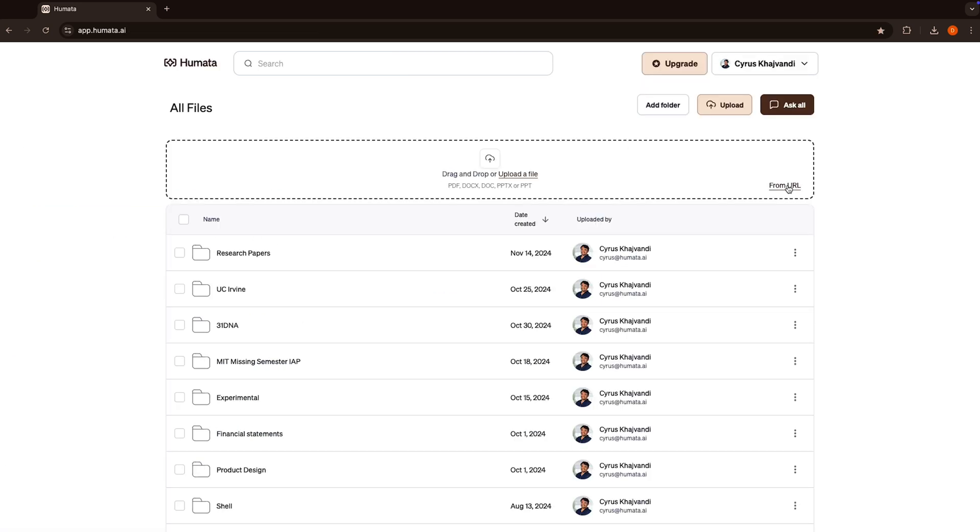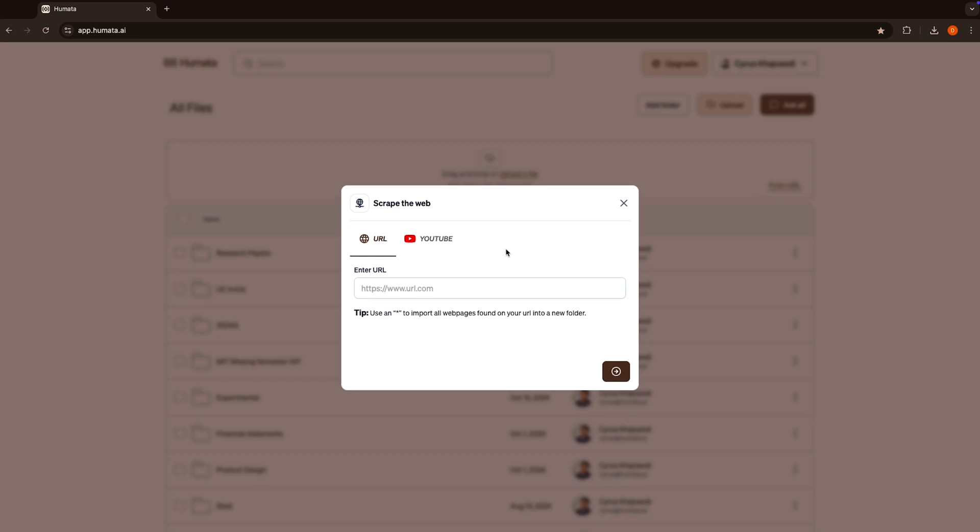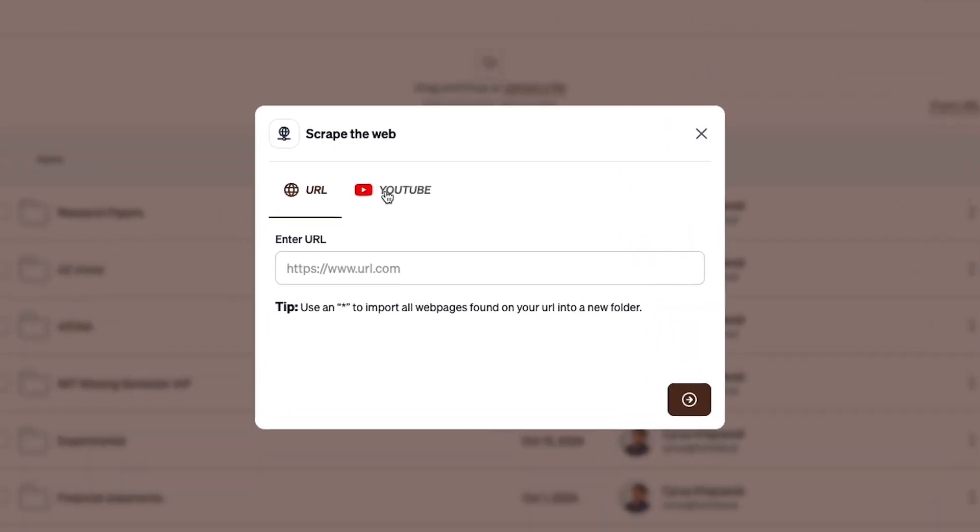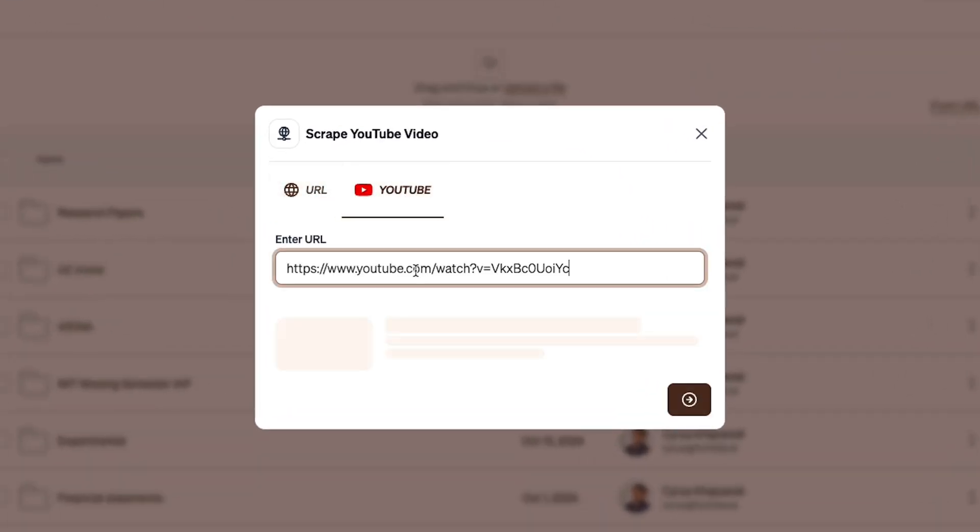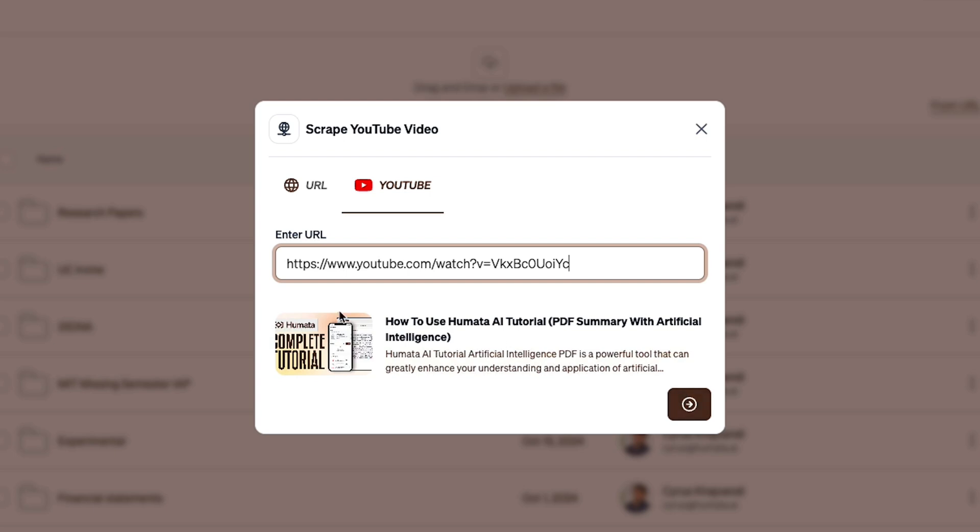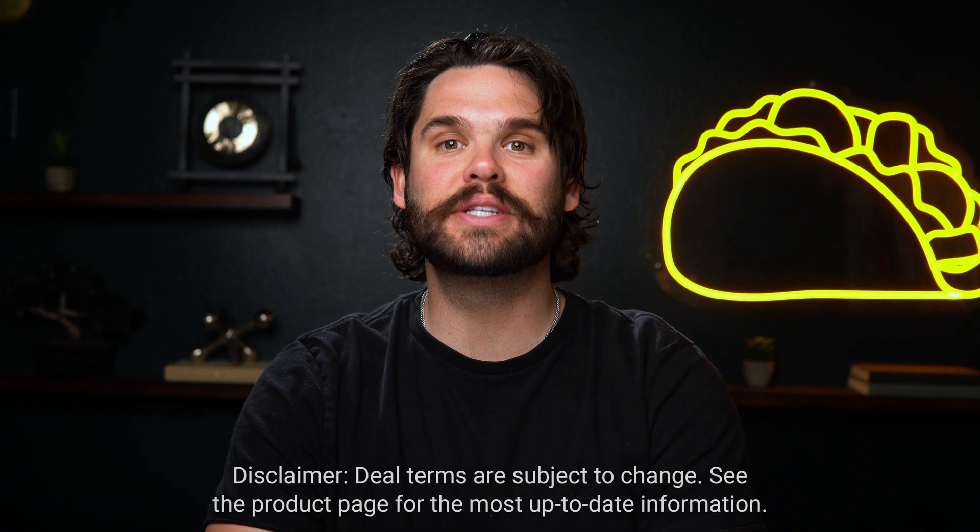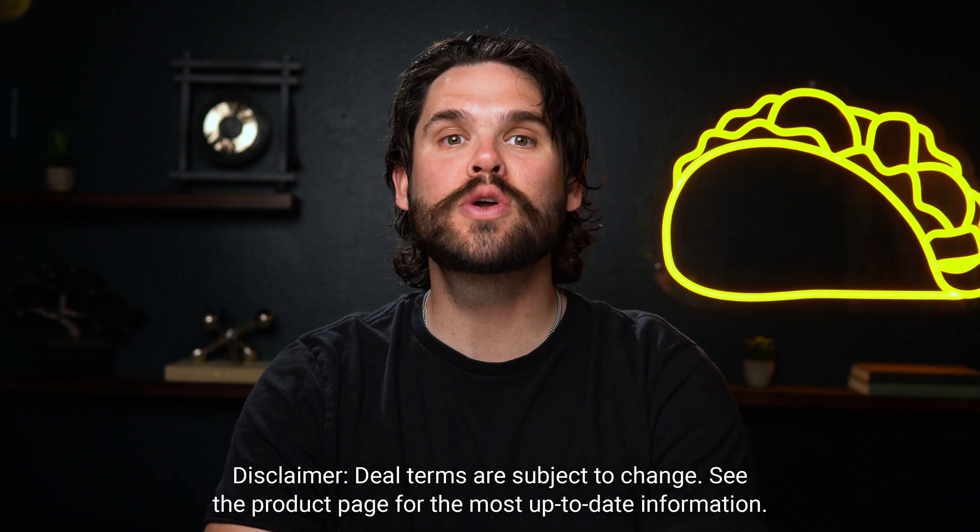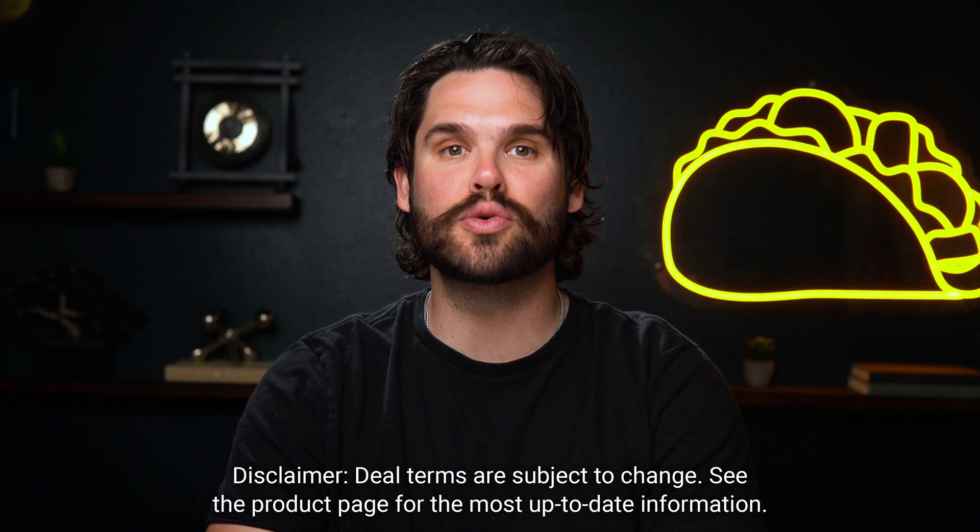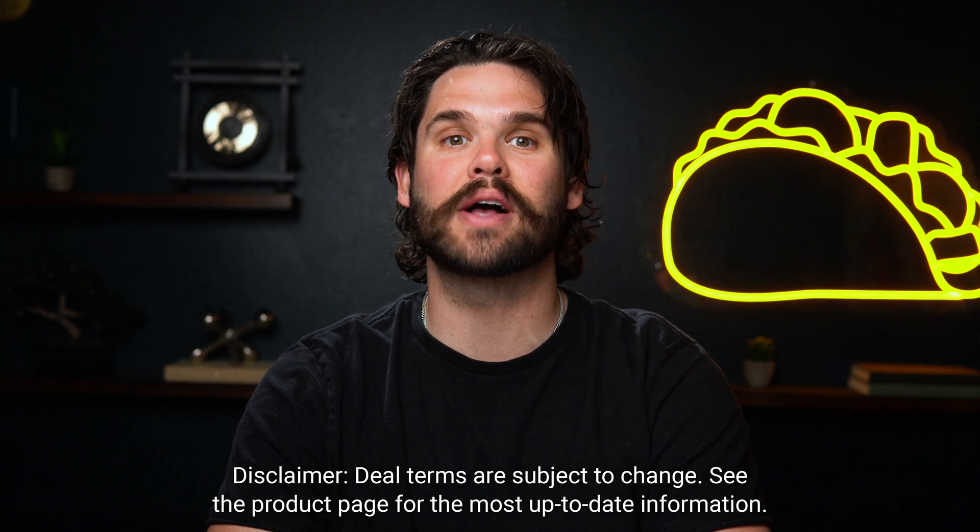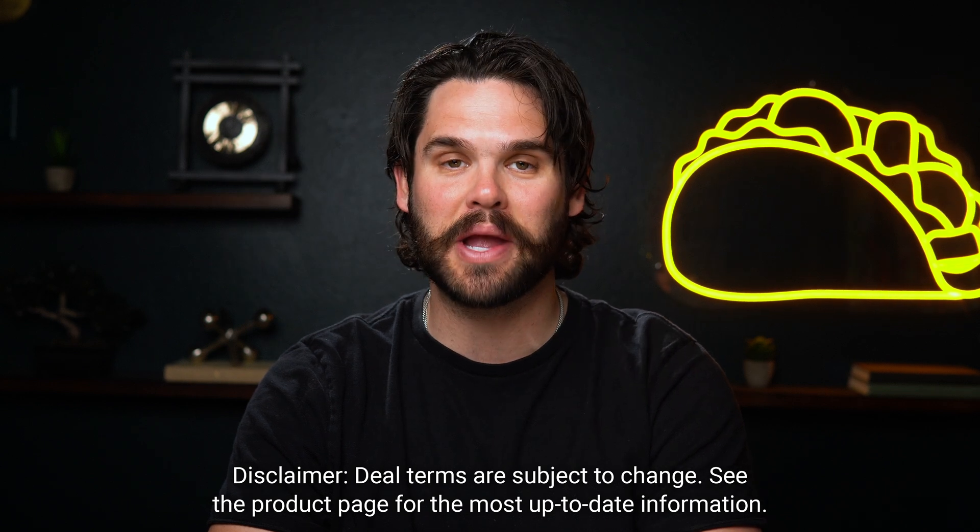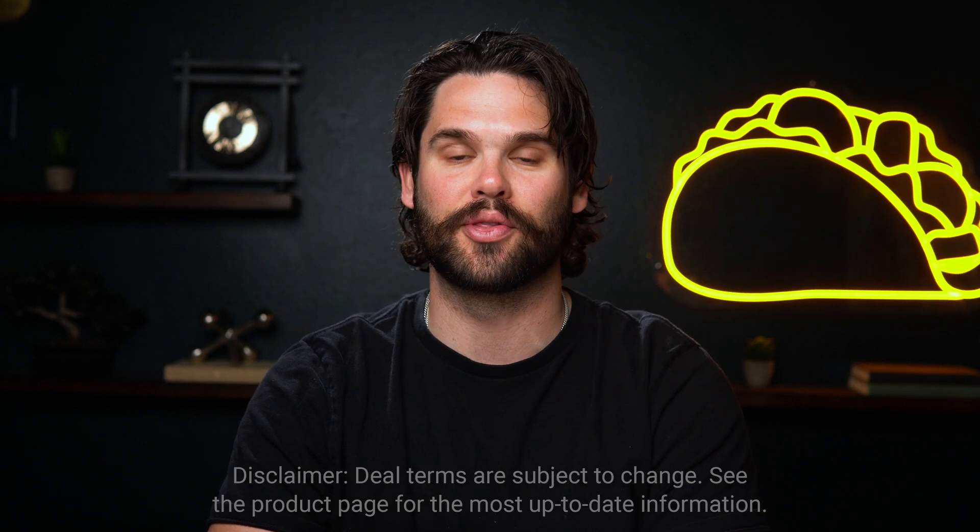This works for PDFs, Word docs, PowerPoints, YouTube videos, URLs, and video courses. All you got to do is upload your files to create folders for your knowledge base. And if you want to upgrade to tier three, you and 20 other users can ask 3,000 questions across 9,000 pages every month.